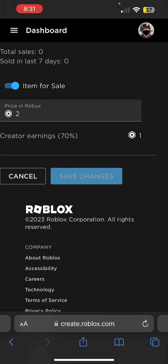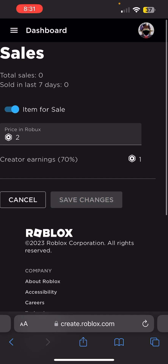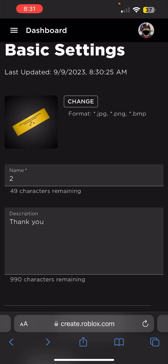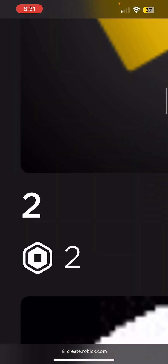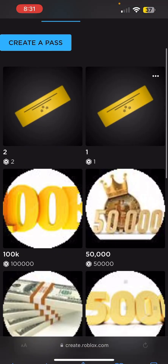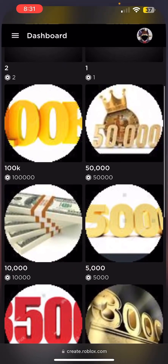Remember, you get 70% of what you get paid — Roblox takes 30%. Simple math: if you get 100 Robux from a pass, Roblox takes 30 and you keep 70. Keep that in mind. Once you click Save and go back, the offsell label disappears and you're all good.